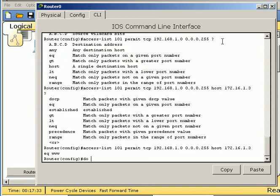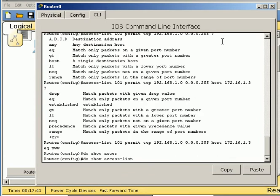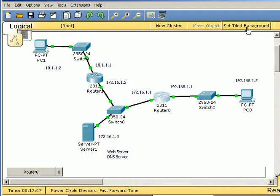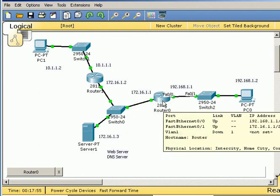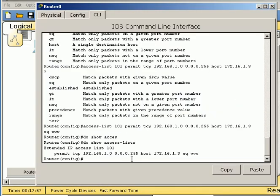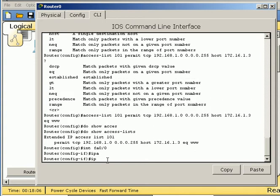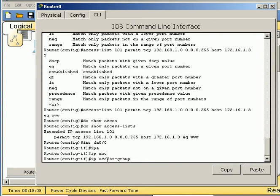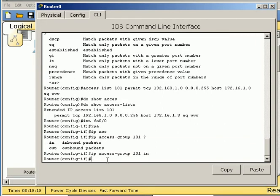Do show access lists. Permit TCP, da-da-da-da-da. The next thing we have to do is apply it. And we want to apply it inbound on FA00, this interface right here. So if I go back to this thing and go to the interface, config T, int FA0/0, and it'd be IP access group, the same number as the access list, 101, in. Now it's applied.